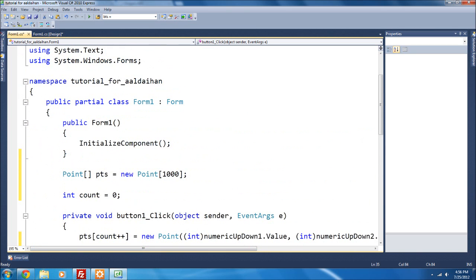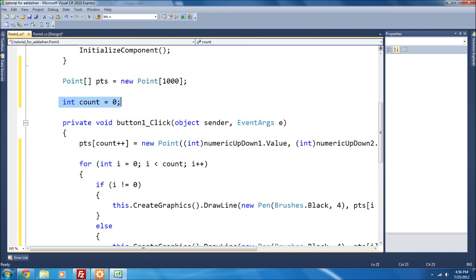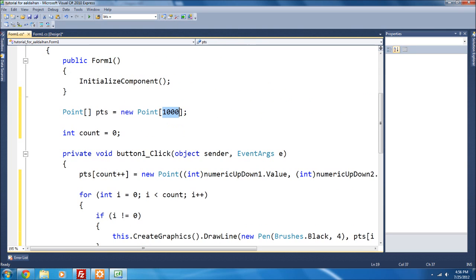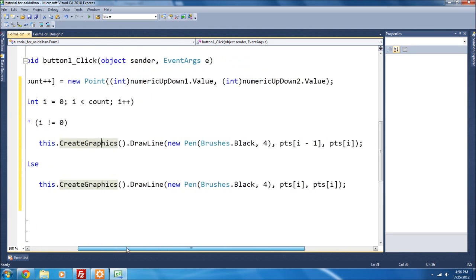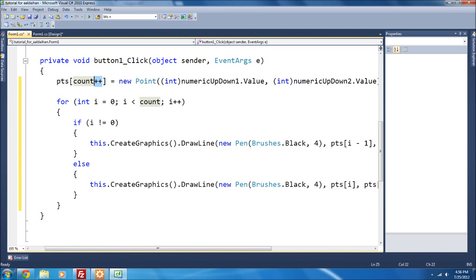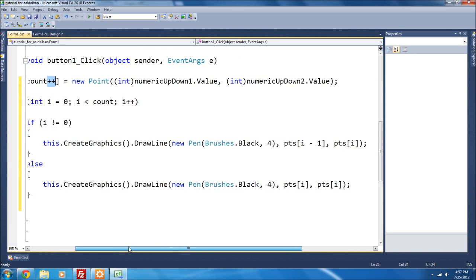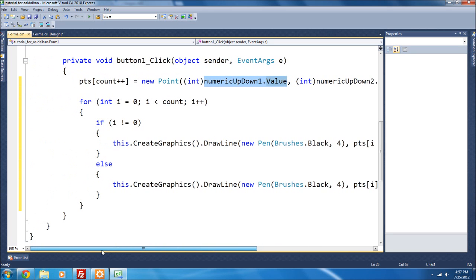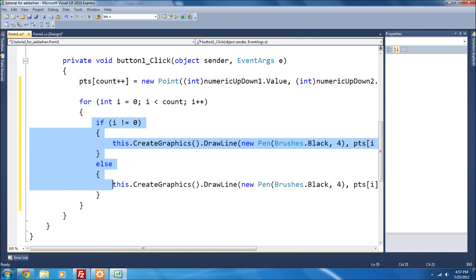So the `pts` array stores the X and Y value sets, and `count` tracks what position we're at inside those points. After adding a point, `count++` moves the position along. We convert the numeric up-down value to int because Point requires integers, and numeric up-down returns a decimal. The loop cycles through all stored points and draws the lines.